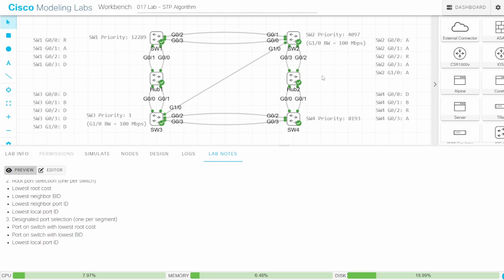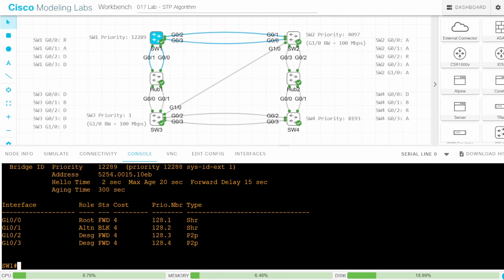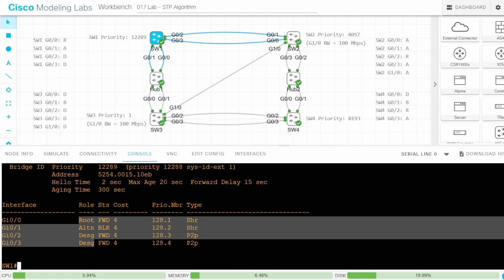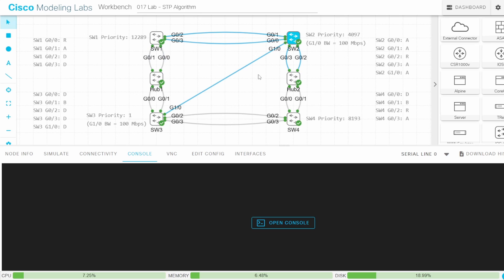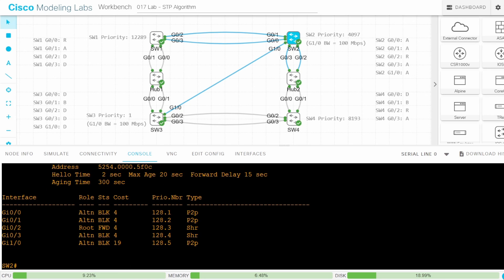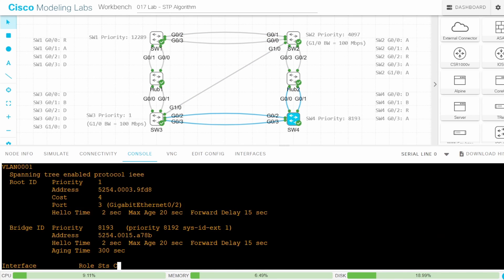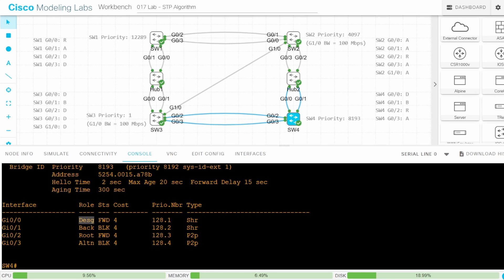Let's confirm on the remaining switches. SW1: enable, show spanning-tree. I marked root, alternate, designated, designated — and that is correct. SW2: enable, show spanning-tree. All ports except G02 (the root port) are alternate — correct: alternate, alternate, root, alternate, alternate. Finally SW4: enable, show spanning-tree. G00 is designated, G01 is backup, G02 is root, and G03 is alternate — one port of each role. SW4 is correct too.